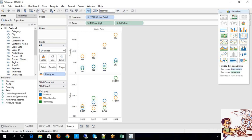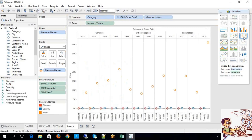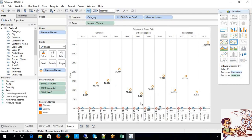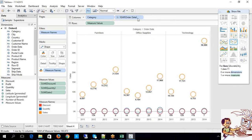Similarly, you also have side-by-side circles. For that, what you need: one or more dimensions and one or more measures. Look at this — respective to the categories, the measures keep on varying. Side-by-side circle views. This is also helpful for comparative data, comparative analysis. This is also recommended — depends purely on need basis.